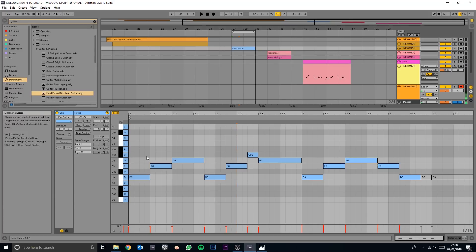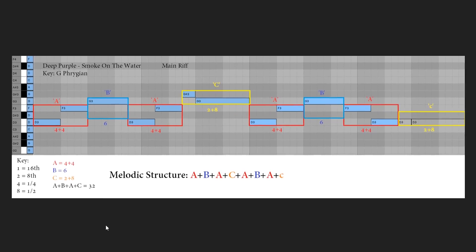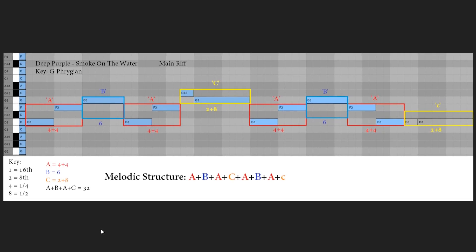You can check more on that out, or maybe I'll do a video on it one day. So yeah, we're in G Phrygian, and like in the last lesson I've taken a screenshot and applied some graphics to help you understand it. This is a recap from the last episode where we talk about the rhythm and the melodic structure. We've got A, B, A, C, A, B, A, C — and A plus B plus A plus C equals 32, so it fits the space of two bars perfectly, which gives it its balance. A is 4, B is 6, and C is a 2 and an 8, and that gives each its length of note.